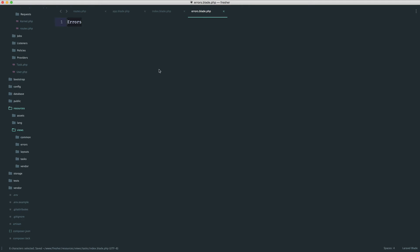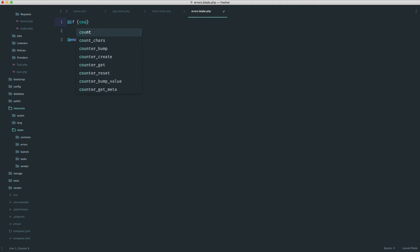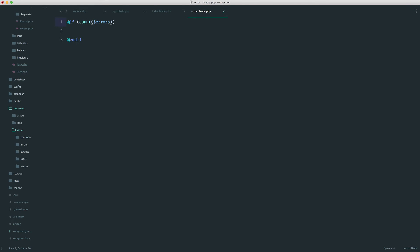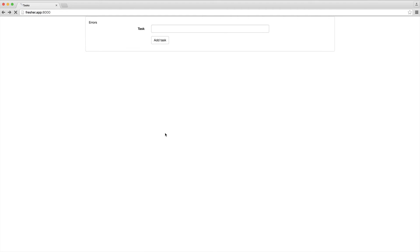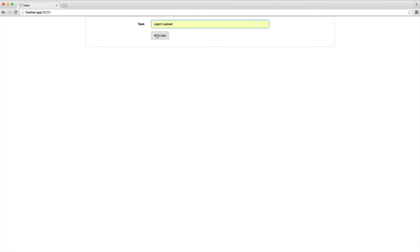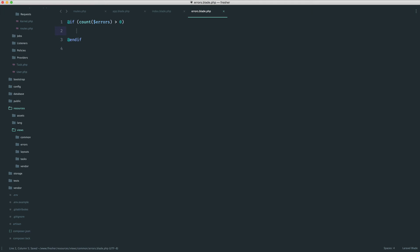We want to only display errors if there are errors. We have a variable called errors that's passed to every view — it will either be empty or contain errors. To check, we use an if statement in Blade and do a count on the errors, making sure it's greater than zero. So we say if count(errors) > 0 — this is just enough to check. Let's refresh, hit add task and we see 'has errors'. If I type in something valid like 'learn laravel' we see nothing and go through to that route.